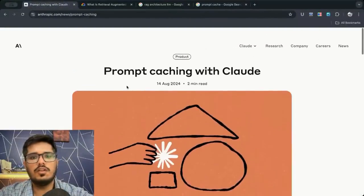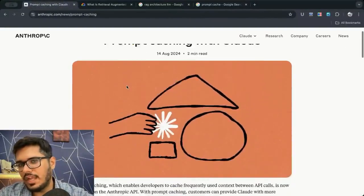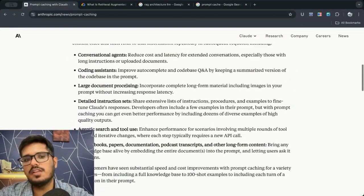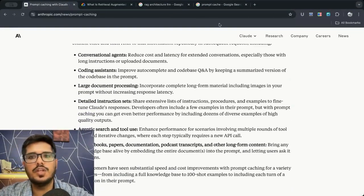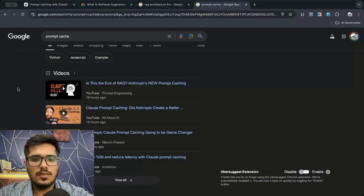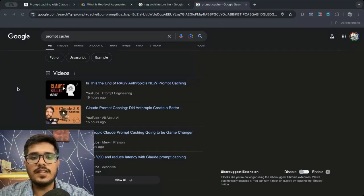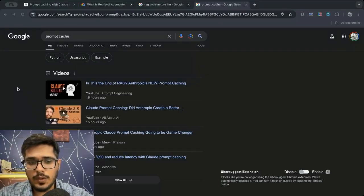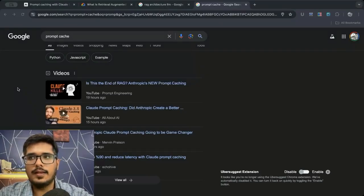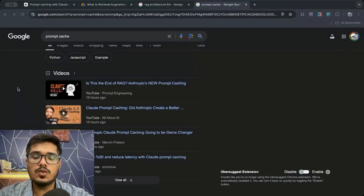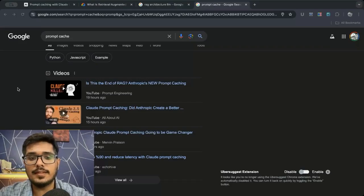So Claude just announced prompt caching and a lot of people are saying that this is going to kill RAG. I want to clarify that this is not going to kill RAG and rather this is going to enhance it and make it faster.